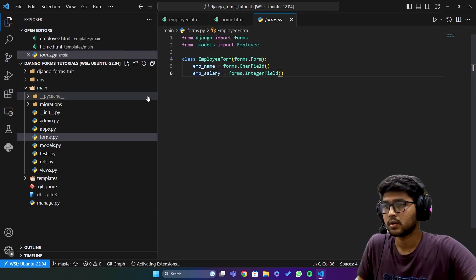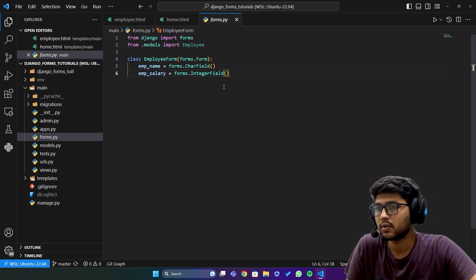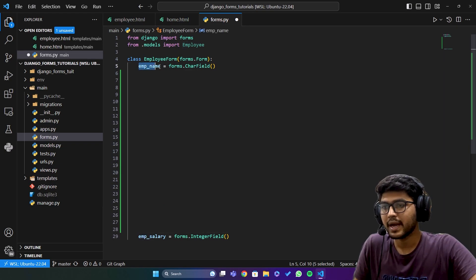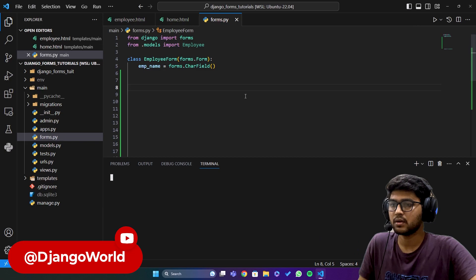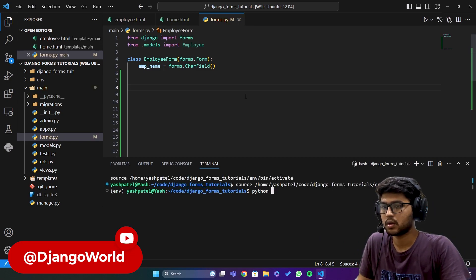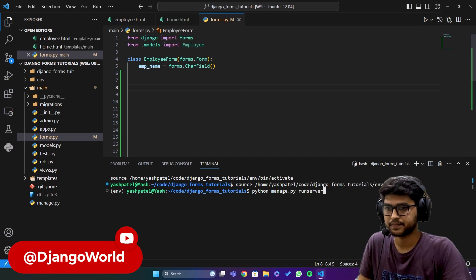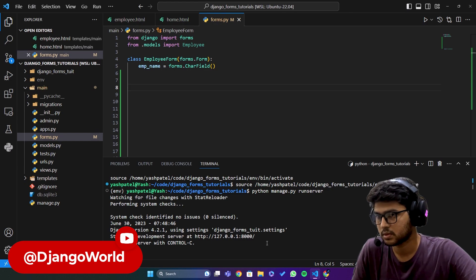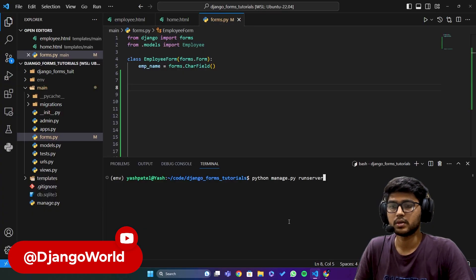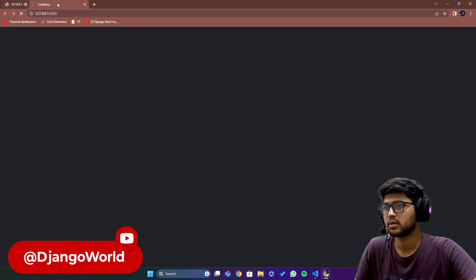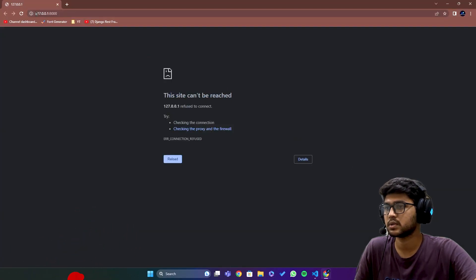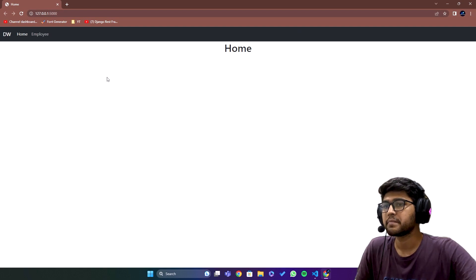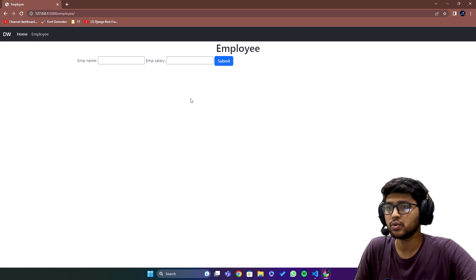This is the form which we created. I'll leave some space and we have this CharField. Let me save this and run the server — python manage.py runserver. I have some errors, let me run the server again. I was facing a connection refused error so I switched to port 5000, and now we are able to access it. If I click on Employee we have these two fields.